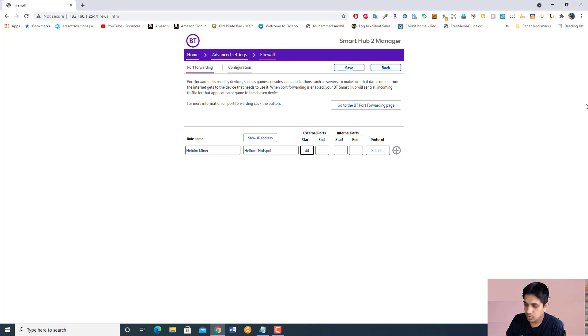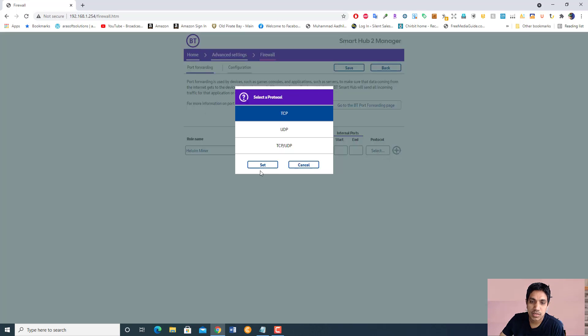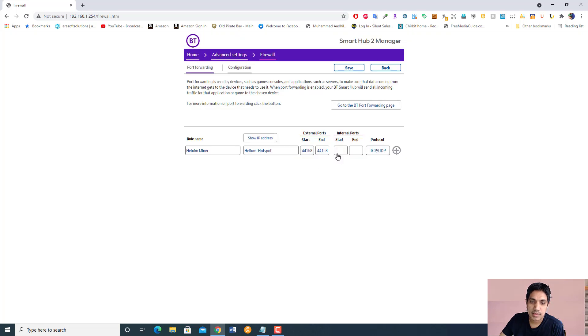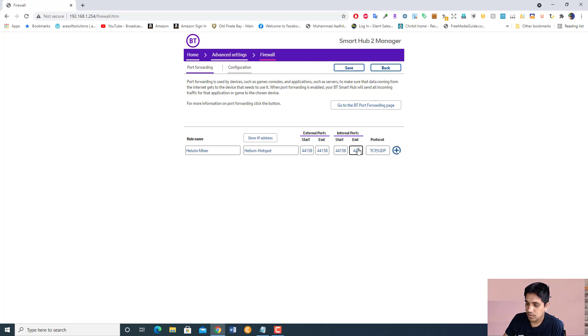44158, and one as well, 44158. I'm going to select protocol, let's say both UDP and TCP. Internal port and external port 44158, 44158. And click save.